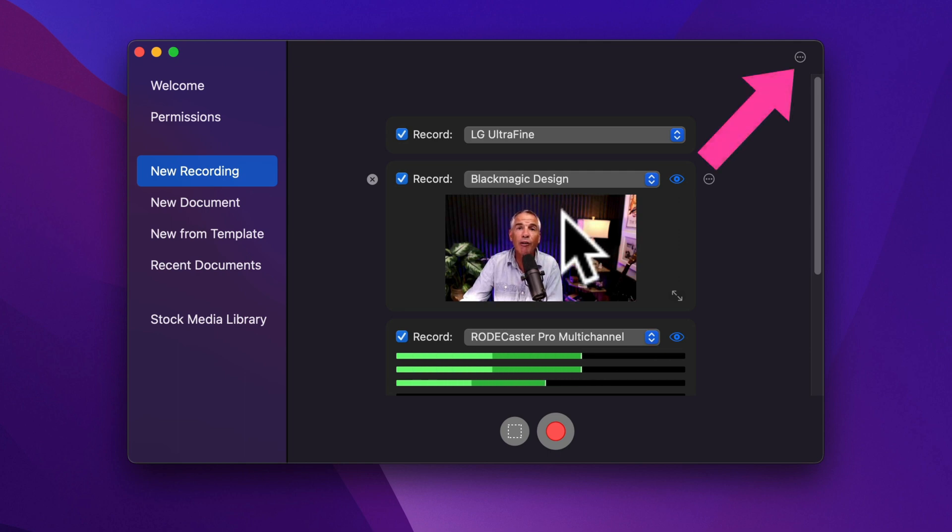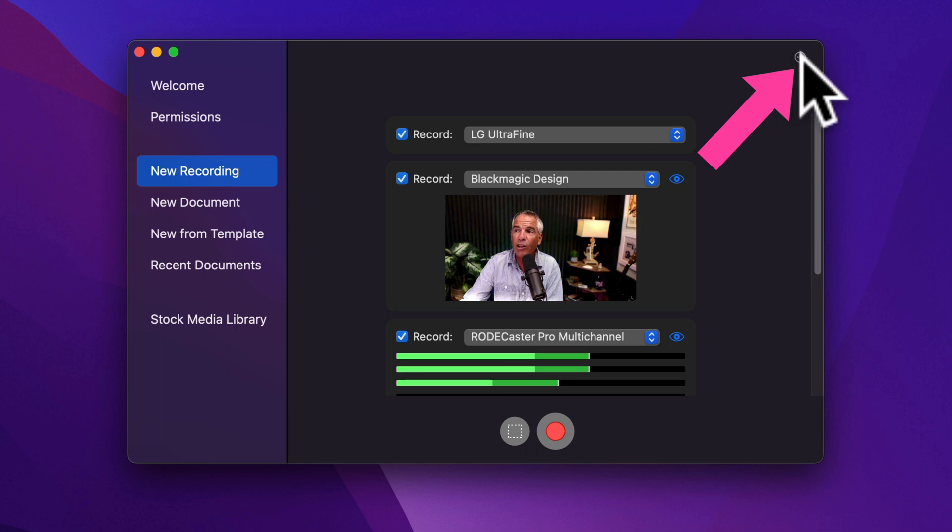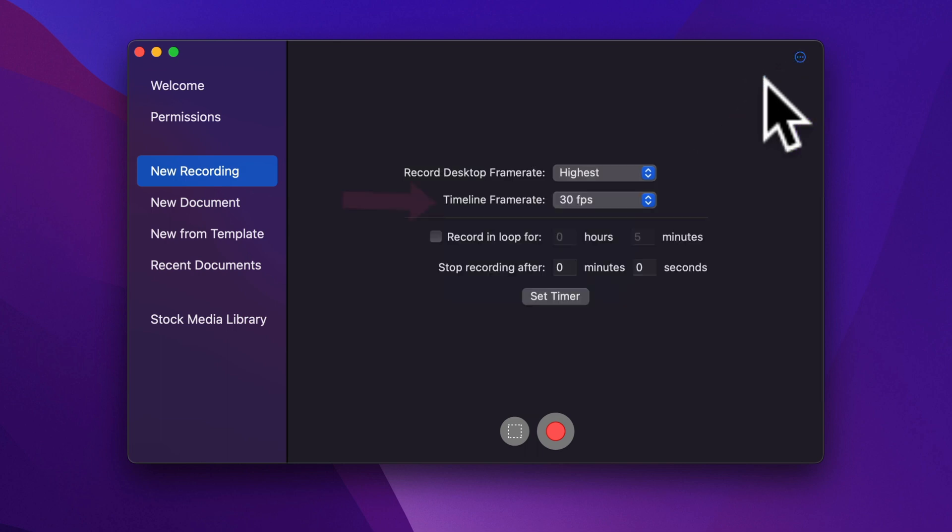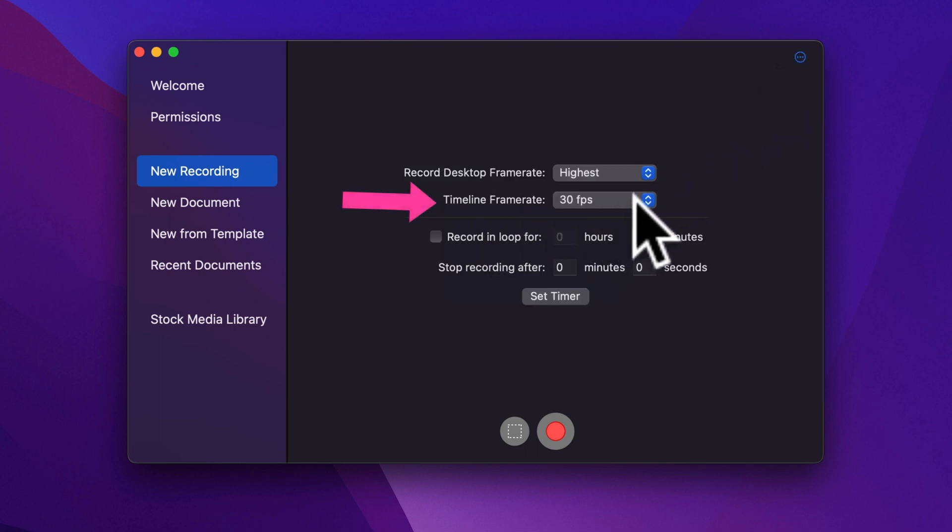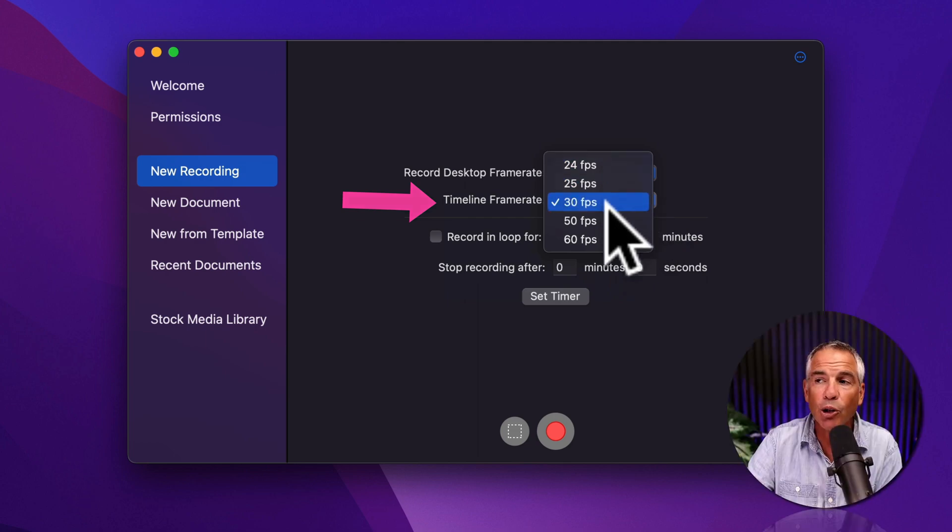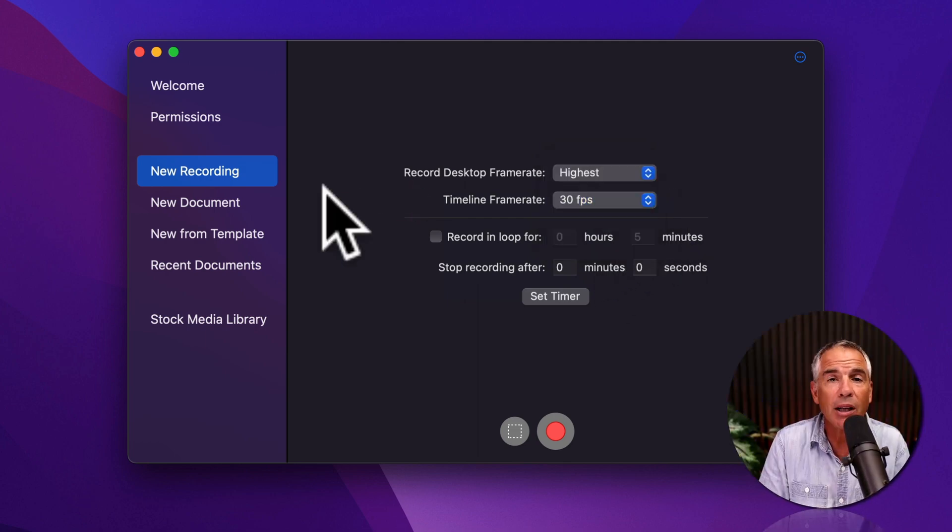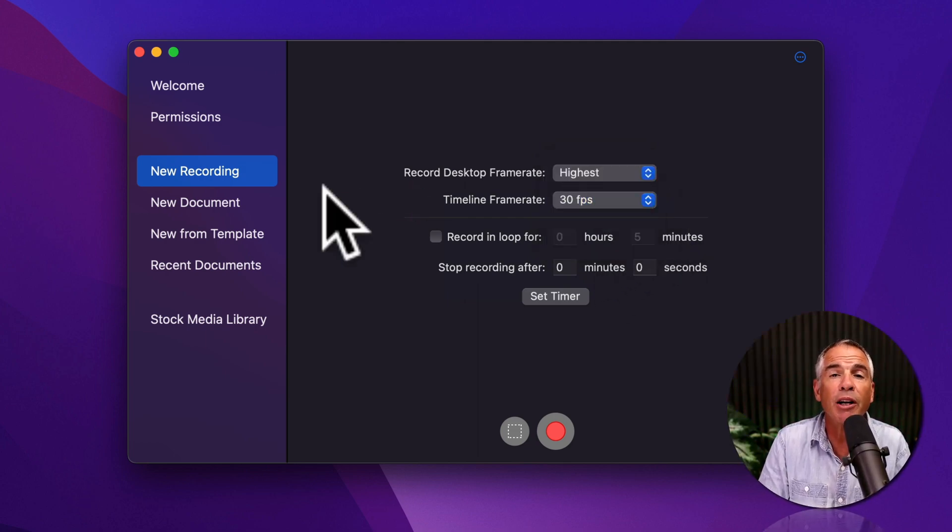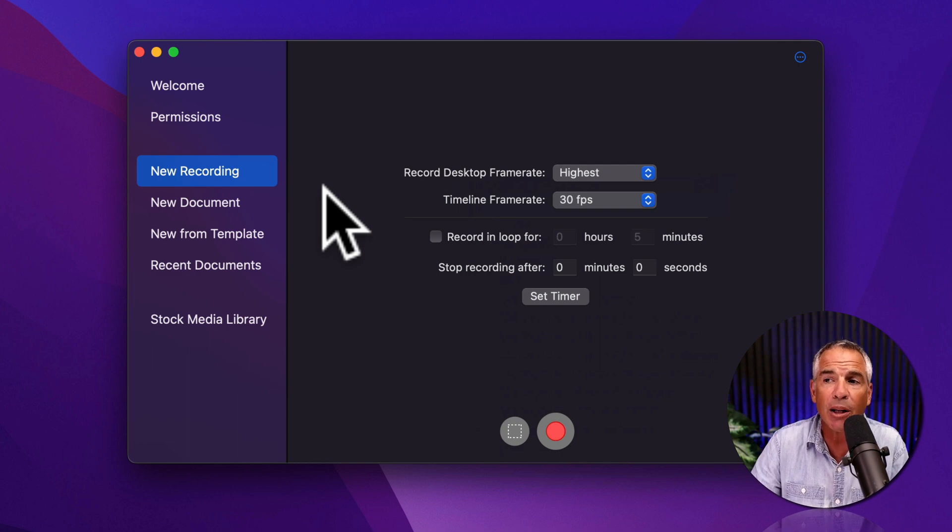And to set the frame rate, click on the three little dots in the top right corner. You'll see timeline frame rate. If you click on the dropdown, you can select from one of these frame rates. And to set the frame rate of a brand new ScreenFlow document,